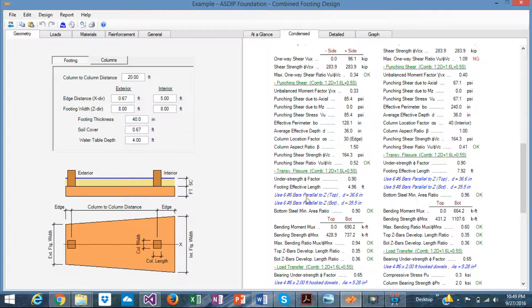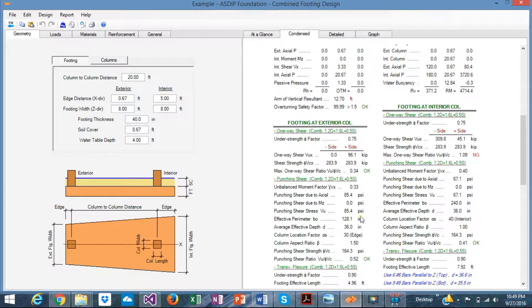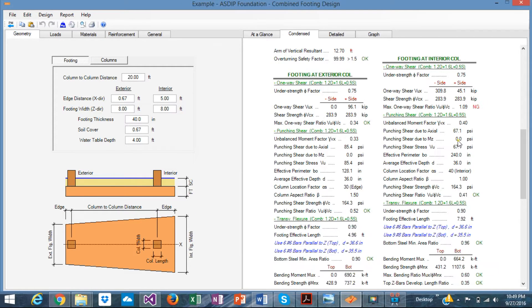Transverse flexural checks with the controlling combination are also shown, along with the load transfer for the exterior column. All checks are here: bearing strength, shear friction, minimum area of steel, and development length — all pass in this case.